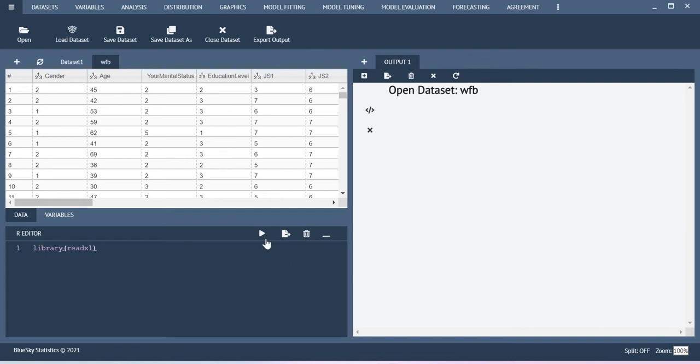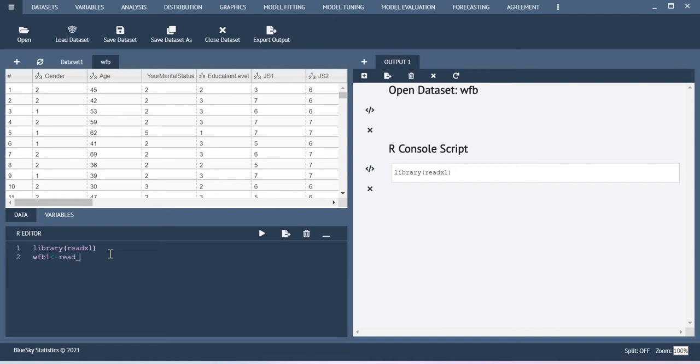Let me run this and then I am defining the dataset name as workfamilybalance1, and then read underscore excel in the parenthesis.